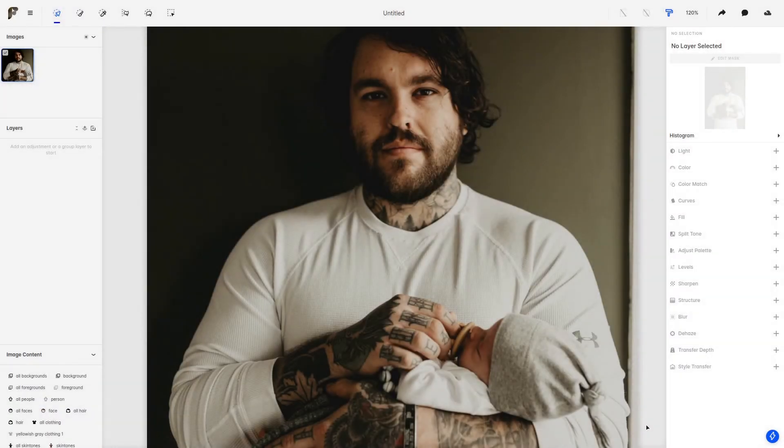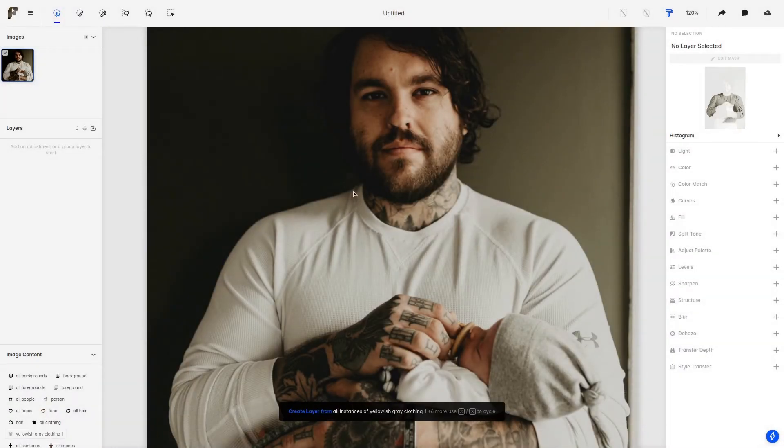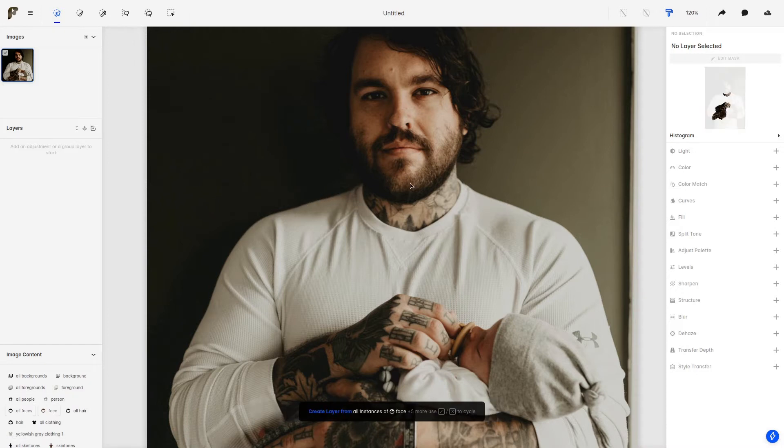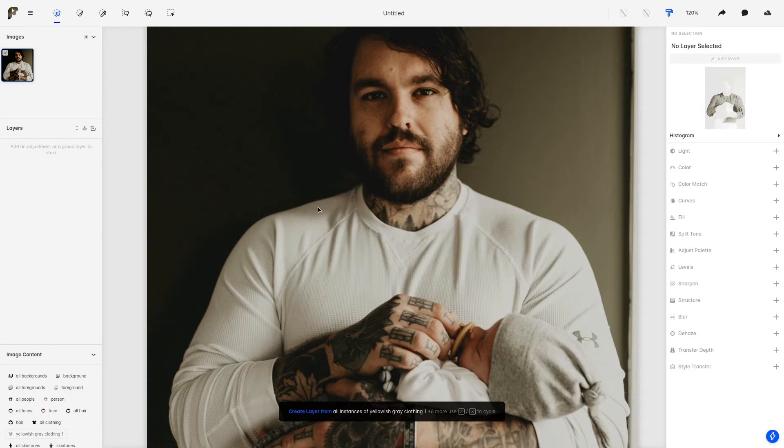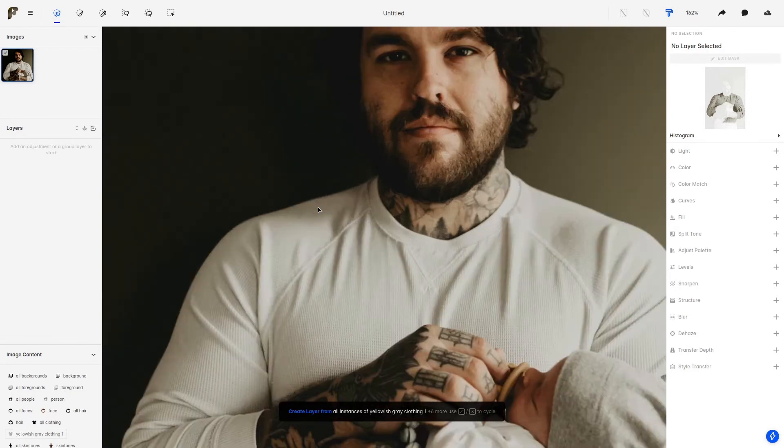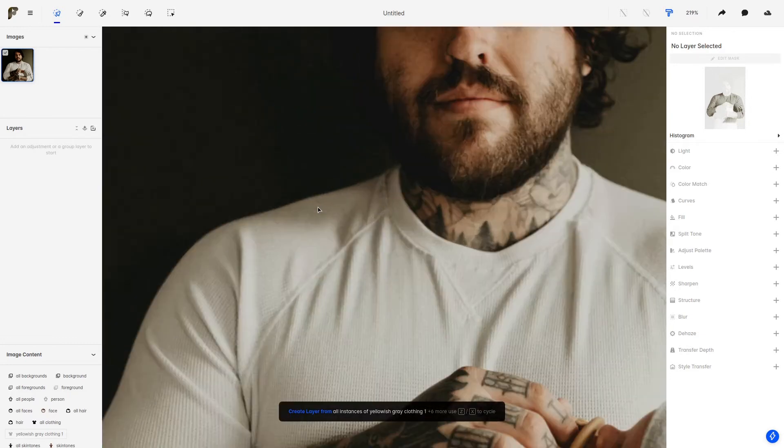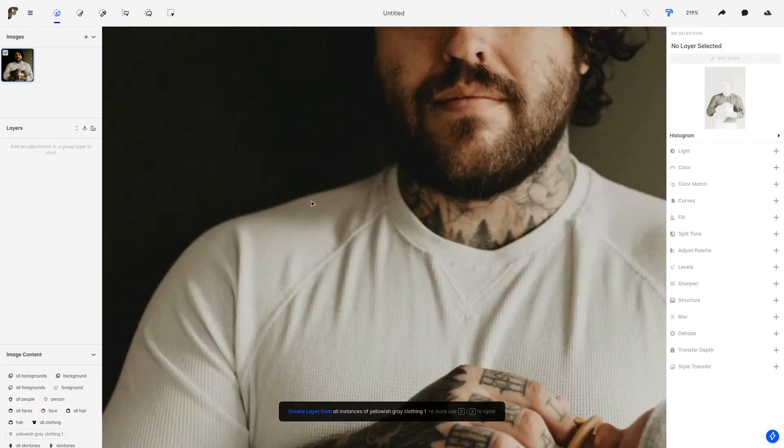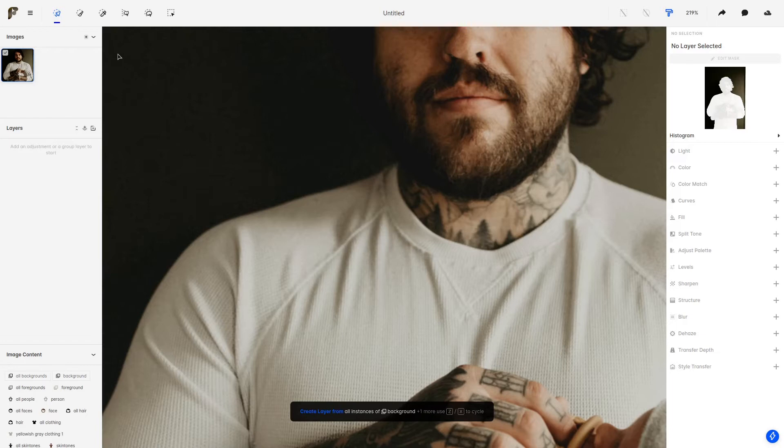As an example, let's say that I want to create a mask that takes the shoulder of the person in this image. Let's start by zooming in a little bit on this image. Maybe not that much. There you go.